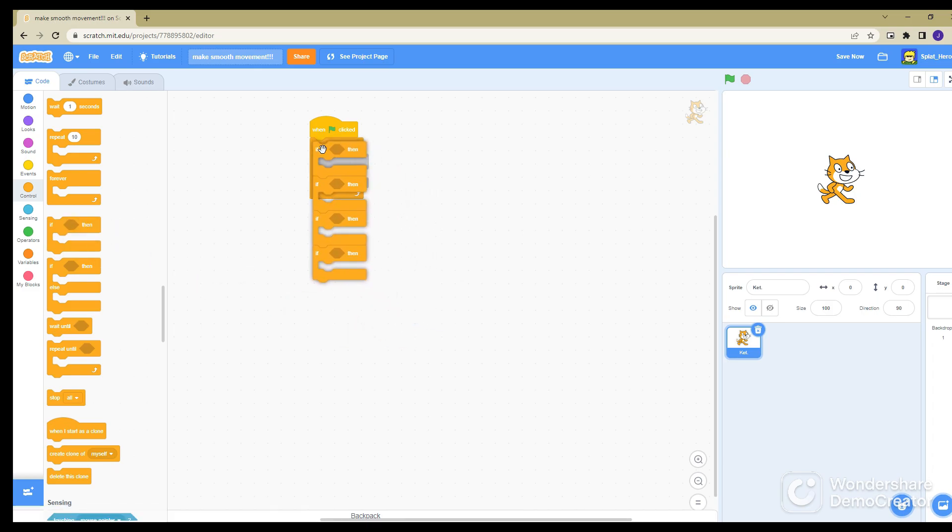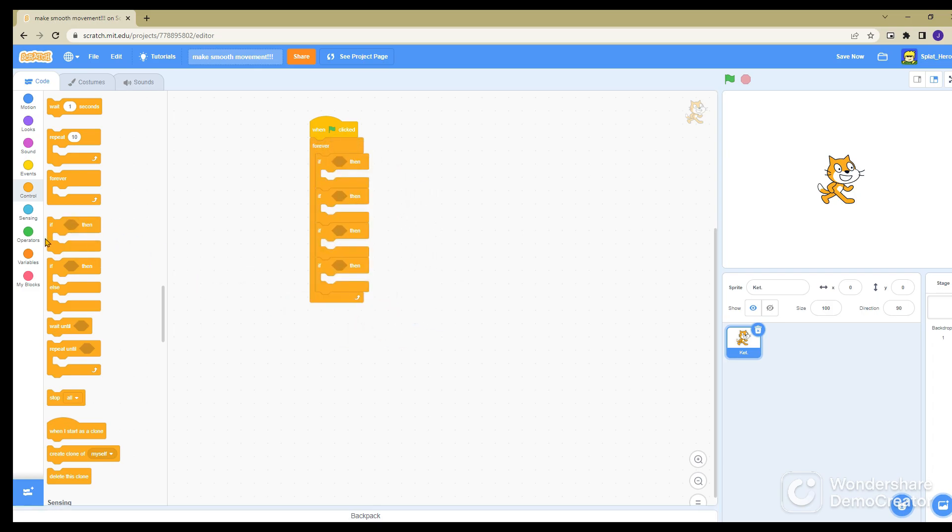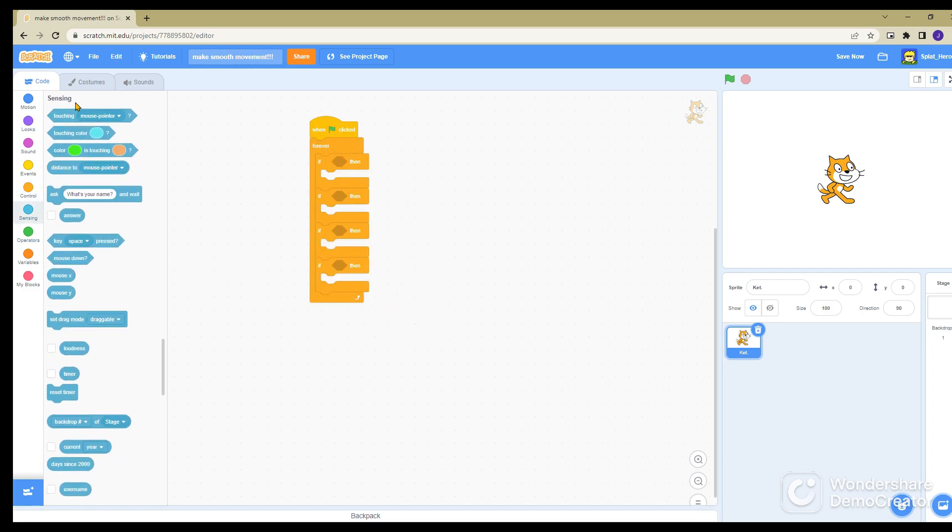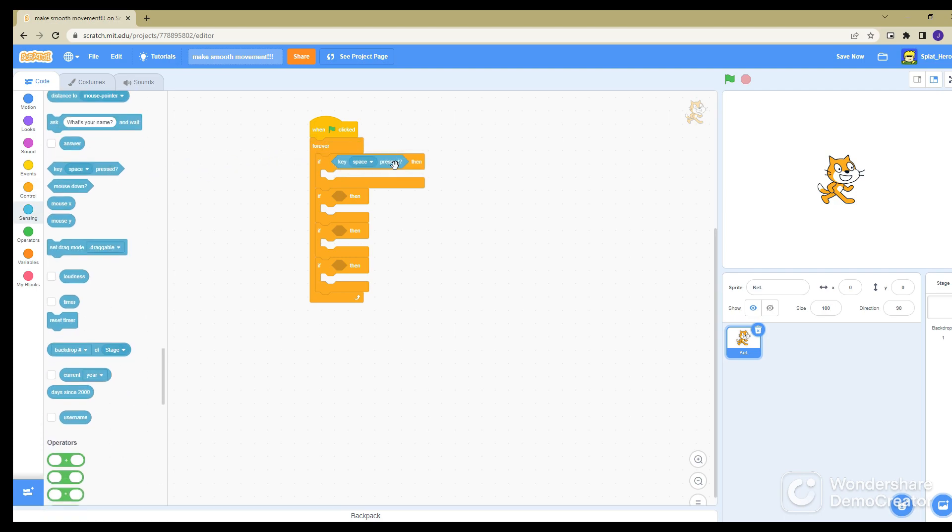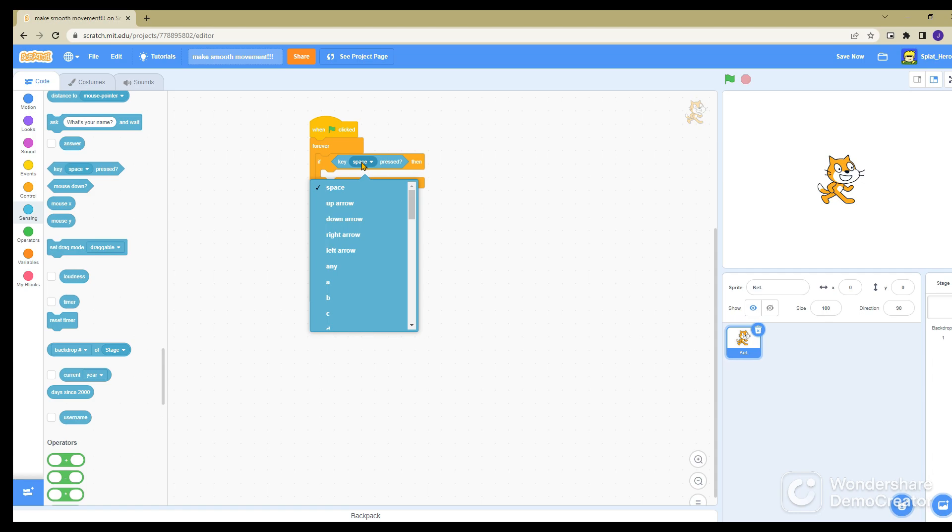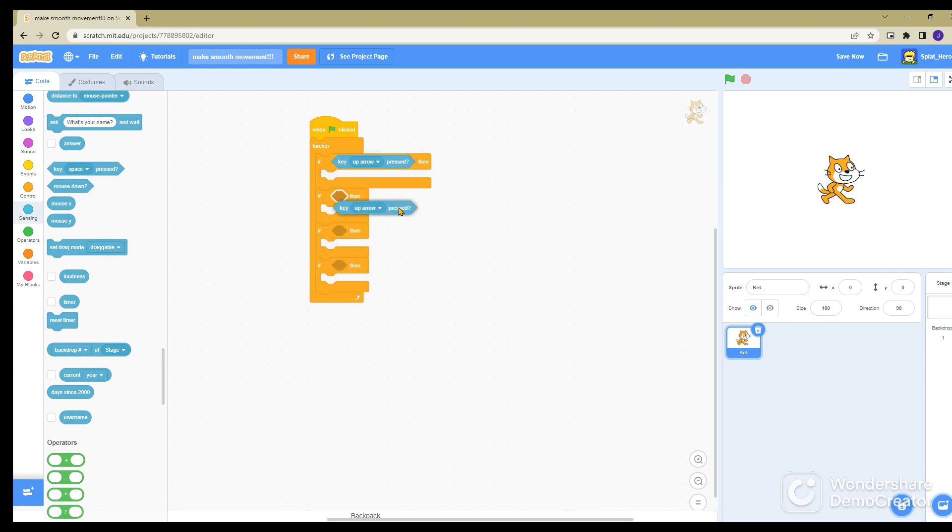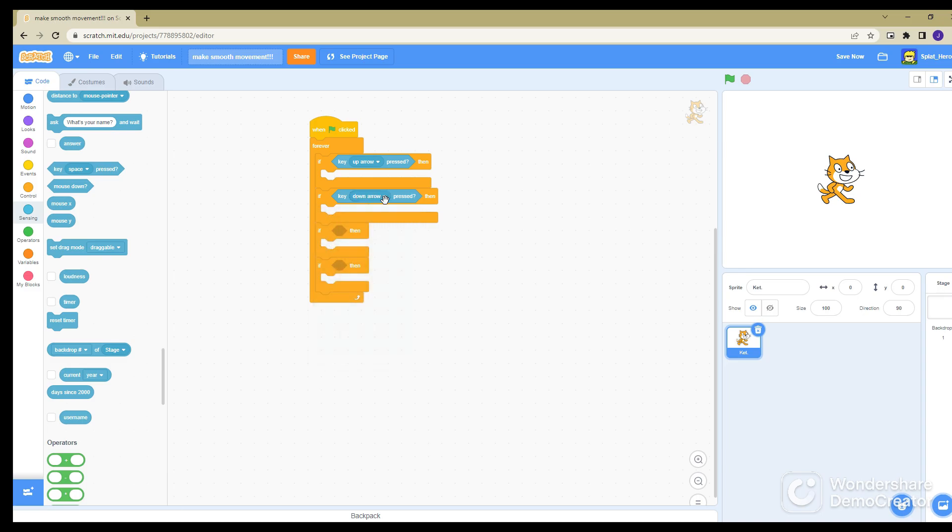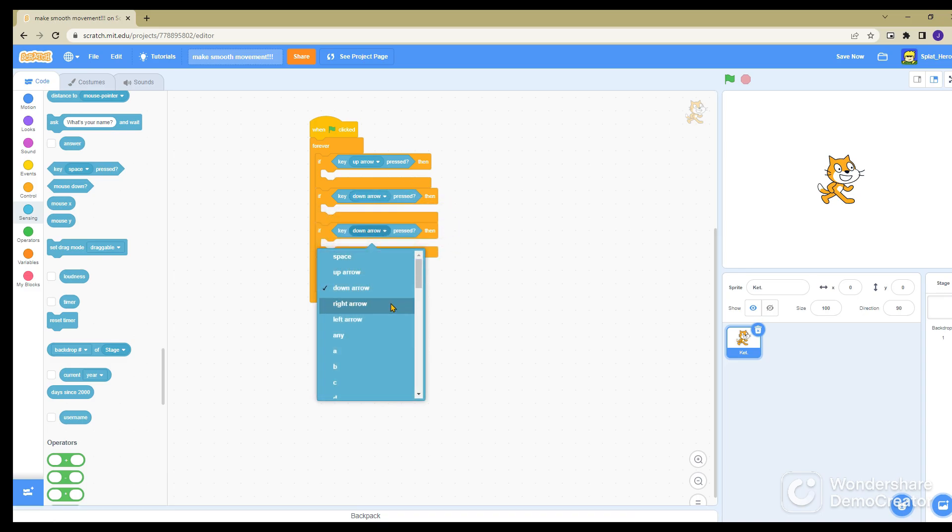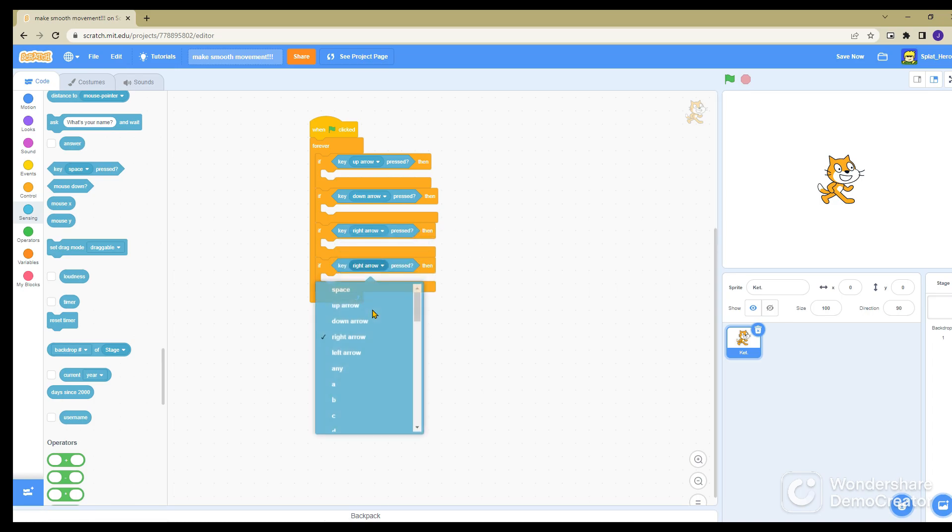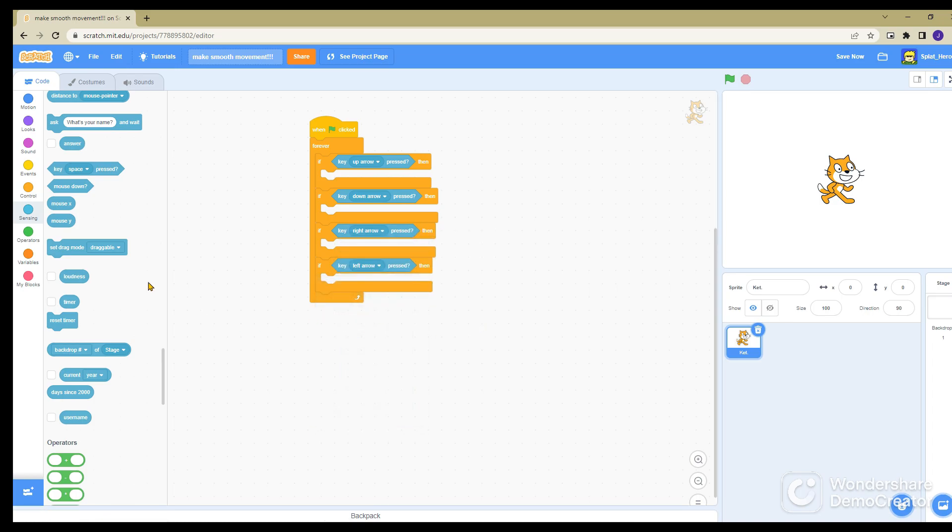Next you want to put key pressed. I'm going to do the up arrows, you can do WASD if you want. Up arrow and then arrow keys, so just set them all.